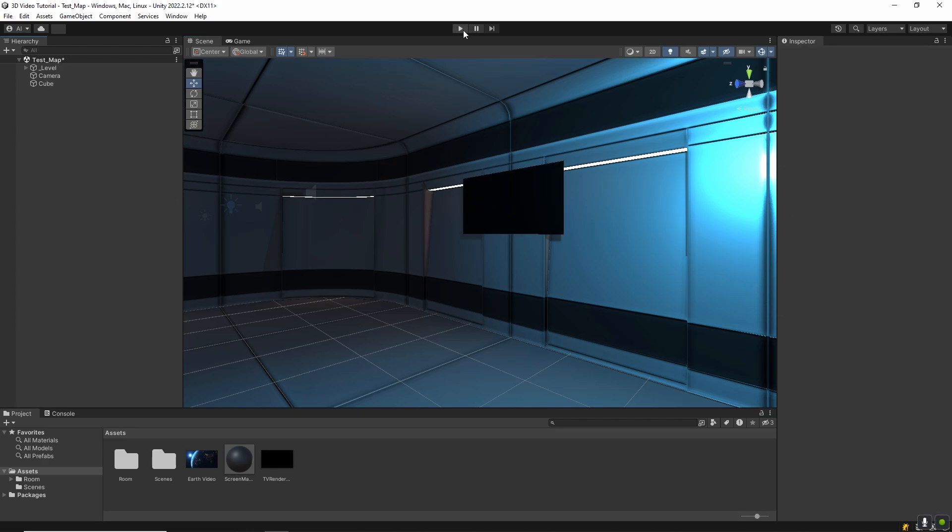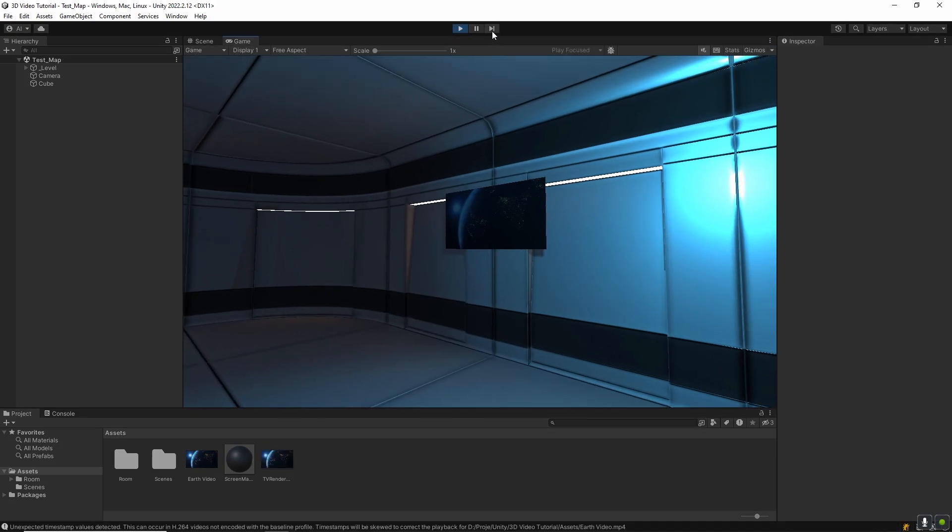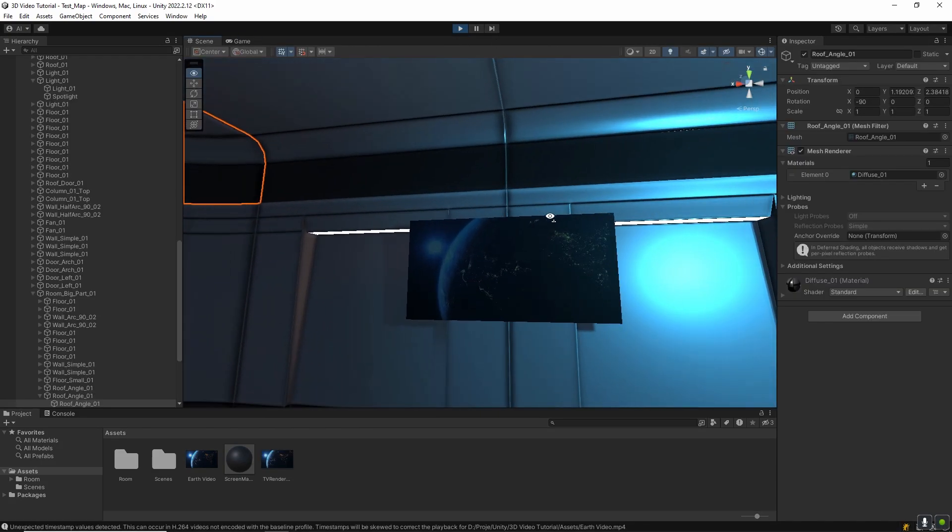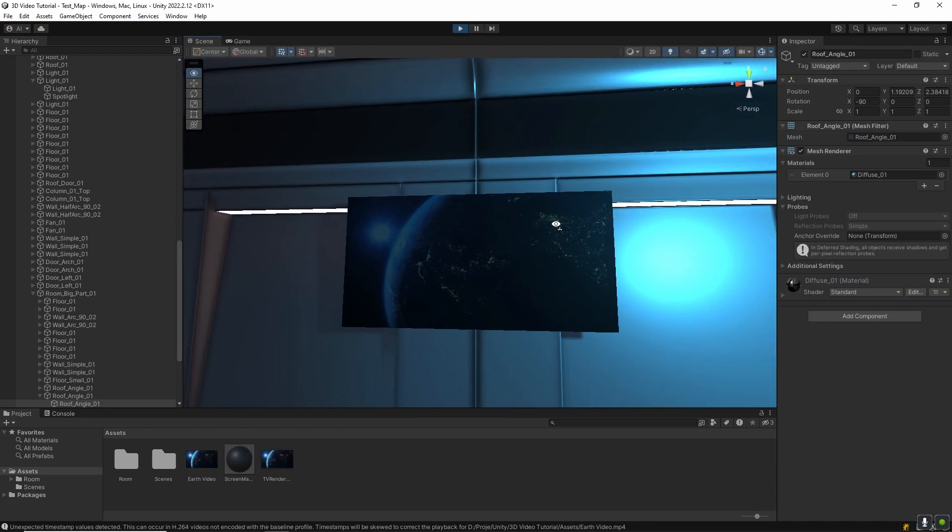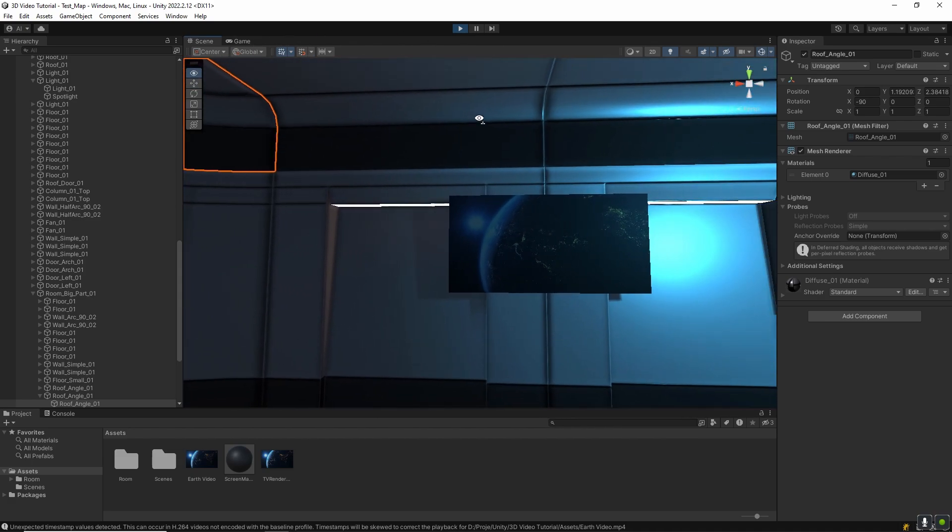Let's test it. As you can see, the video is playing. If you want sound, make sure audio output mode in the video player is set to audio source. Then add an audio source component to the cube and link it.